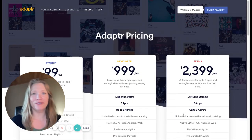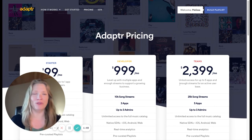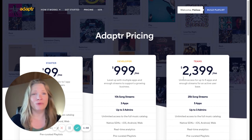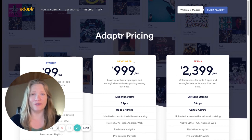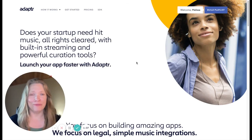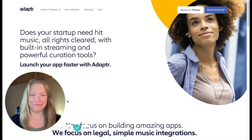With Adapter, you're getting the player, the songs, the licensing, and reporting that you need with full indemnification. We even take care of tracking and royalty payments to rights holders, which is an important task that many users often overlook. Now you can power your app with popular music and you can do it today. We'll see you at adapter.com.